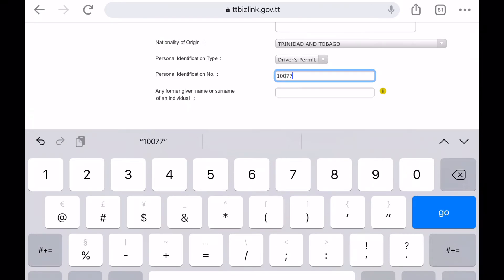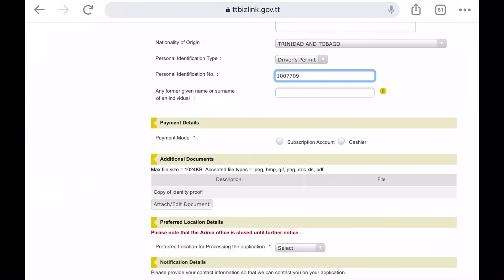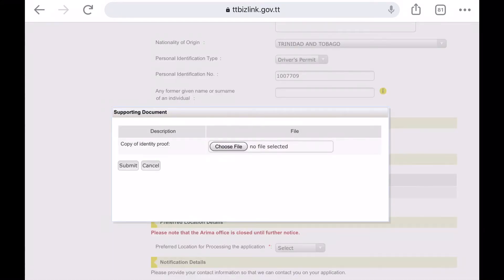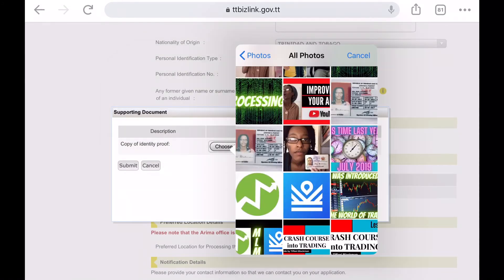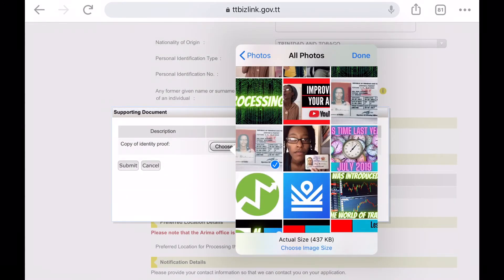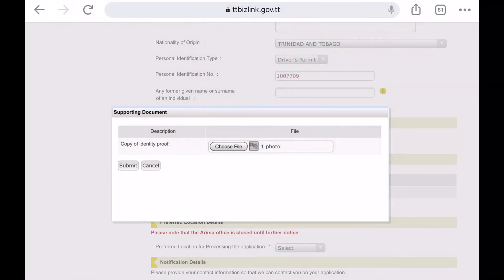There are only two documents you need to upload. On the Business Details page, you must upload the form of identification you entered, and on the Additional Documents page, you must upload your letter stating your BIR number.